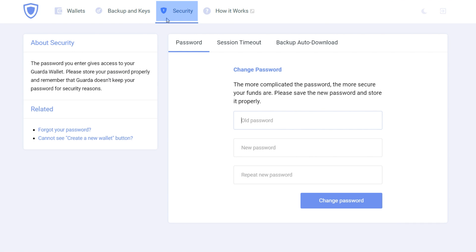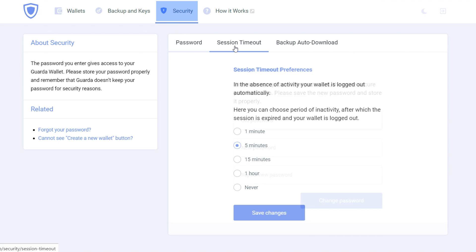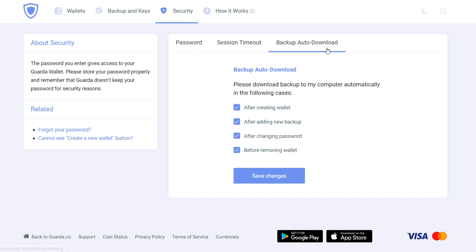Next up is a security window where you can change your password, change the session timeout preferences and choose where your backup will auto download.